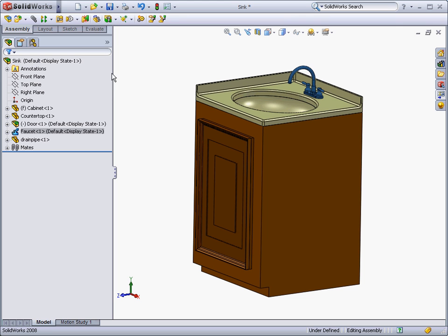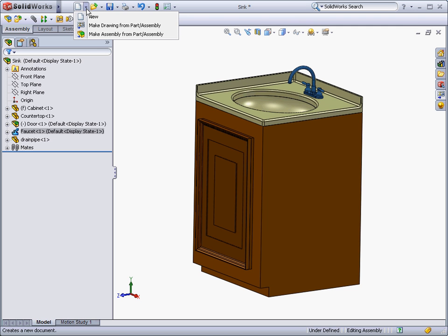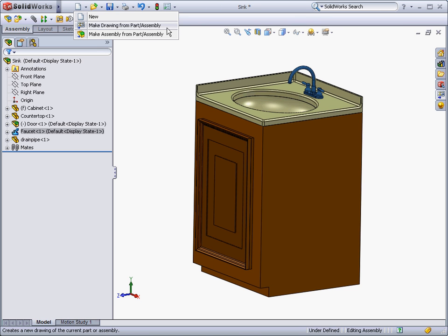Now that we have created our assembly, we can make it into a drawing that we can send to manufacturing. It is very easy to create a drawing. First, you start a drawing by selecting make drawing from assembly in the file menu. Then you select a size for your sheet.